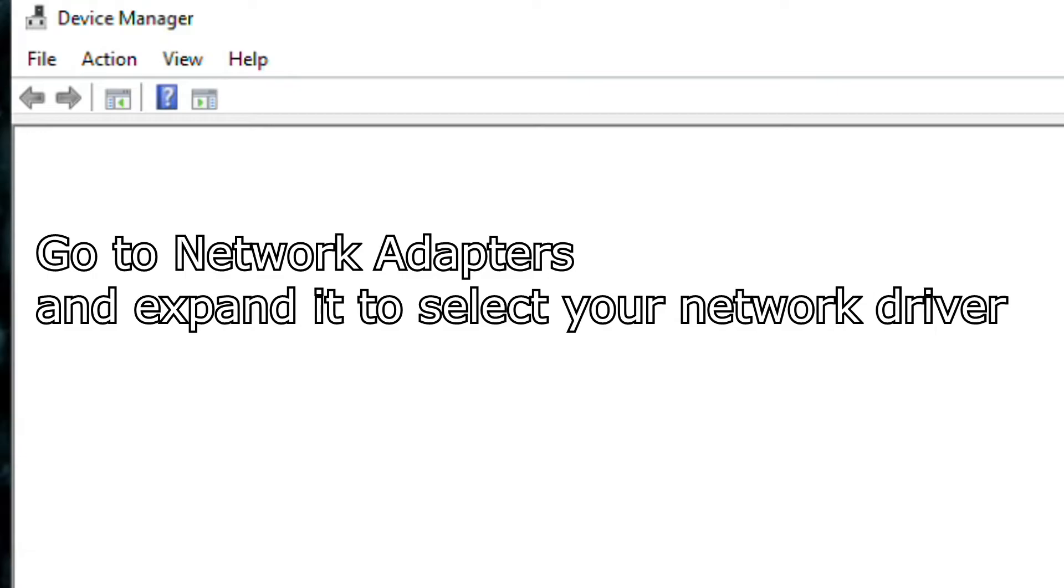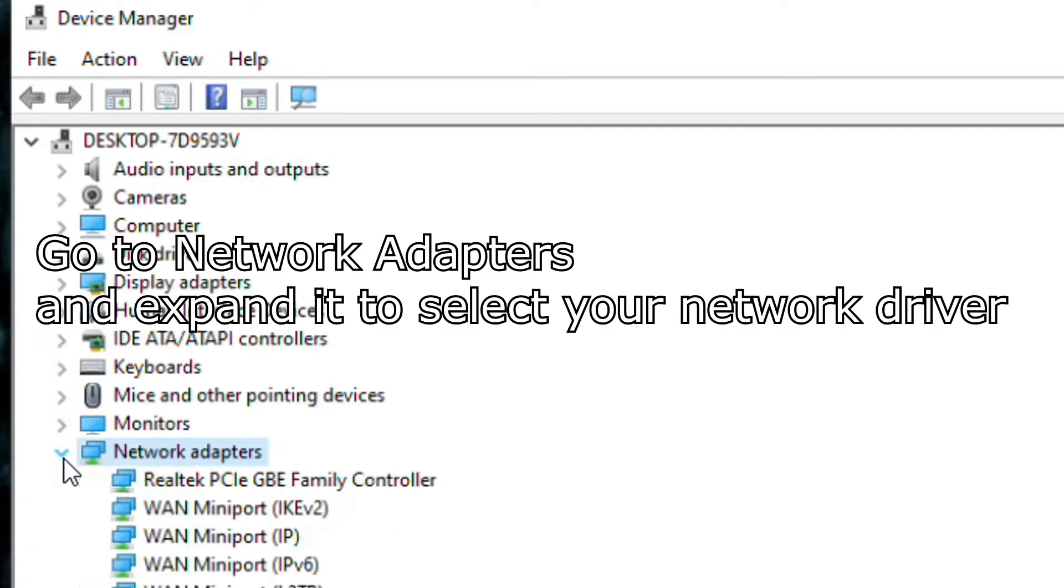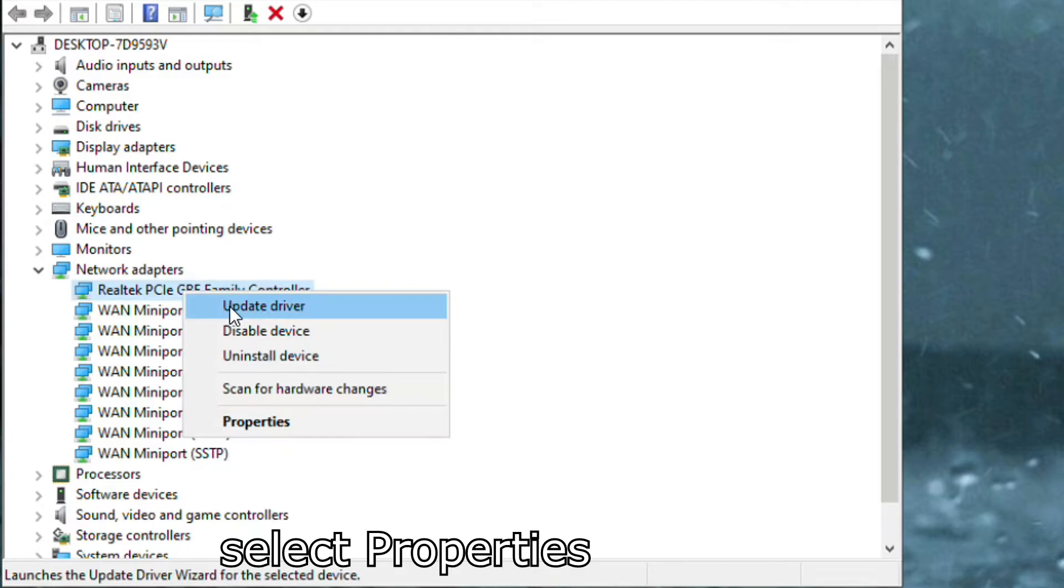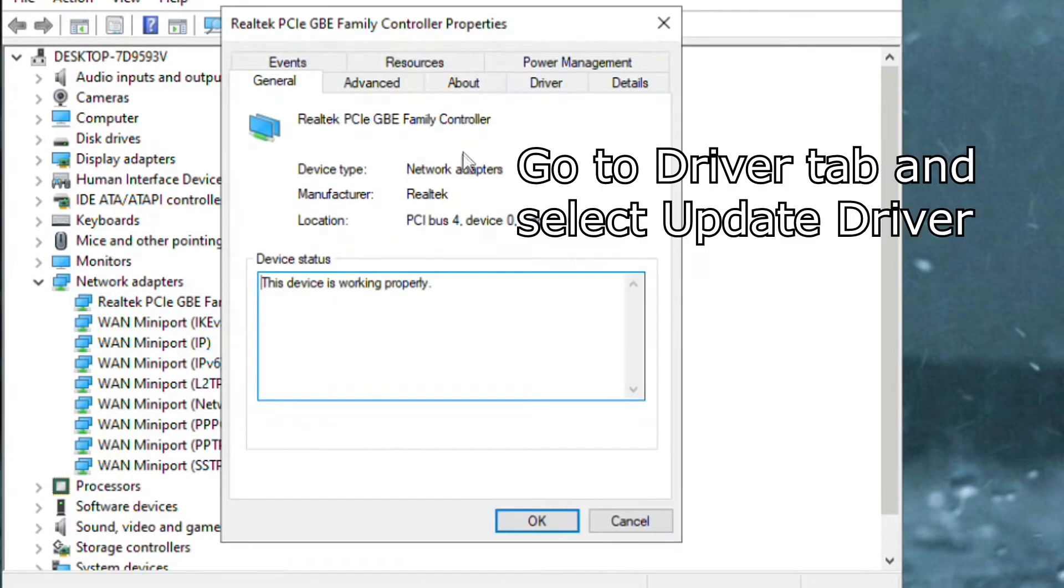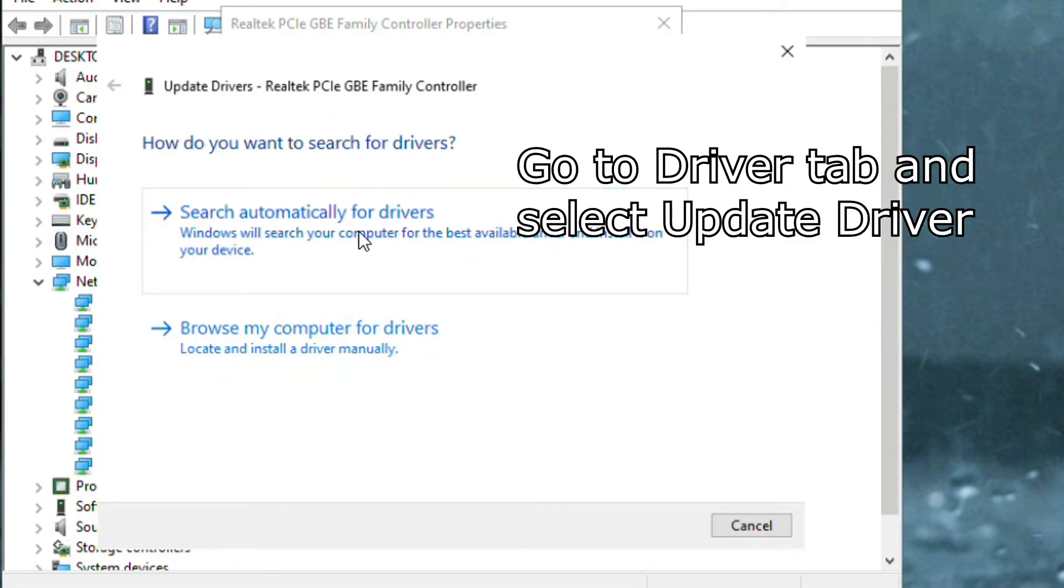Go to Network Adapters and expand it to select your network driver and open its properties. Go to Driver tab and select Update Driver just to make sure it's updated.